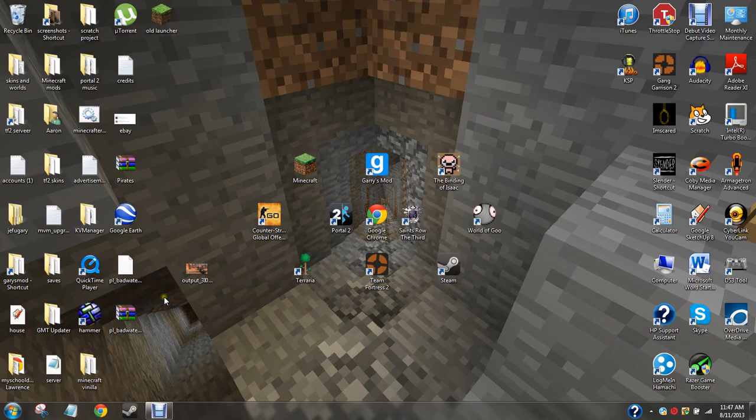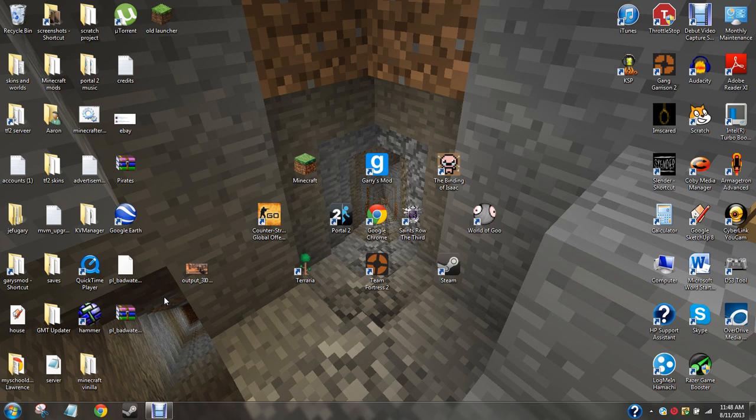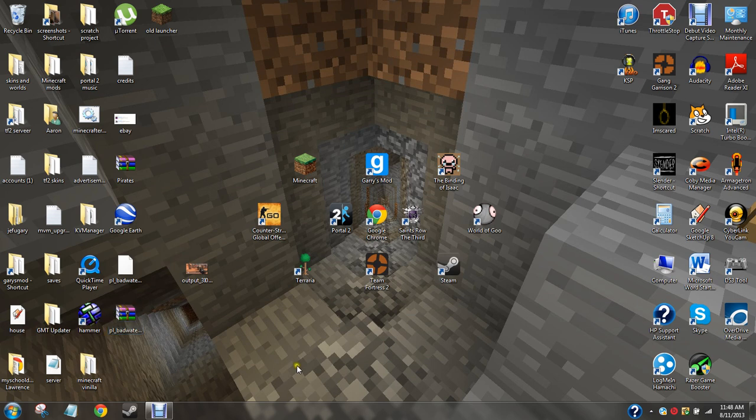Hello and welcome back to the first ever payload tutorial on Hammer. I'm not even kidding, there are no tutorials on YouTube out here to do this, so I'm going to do it.